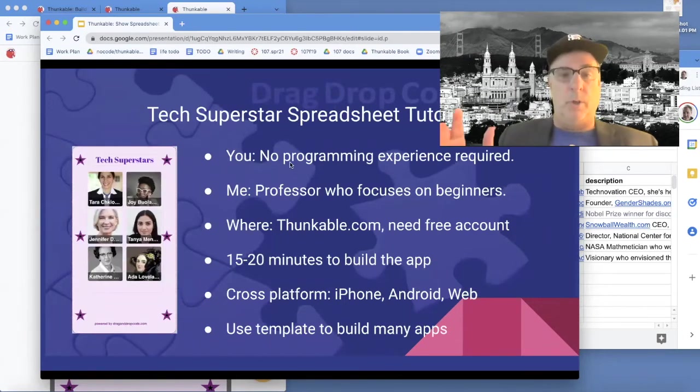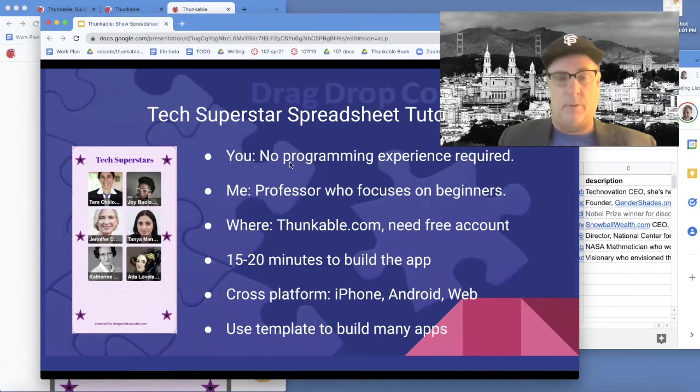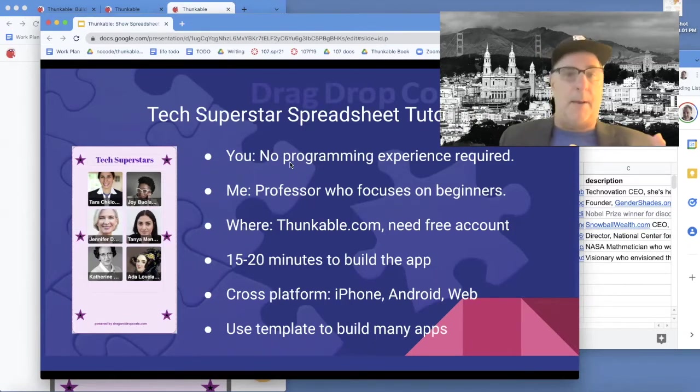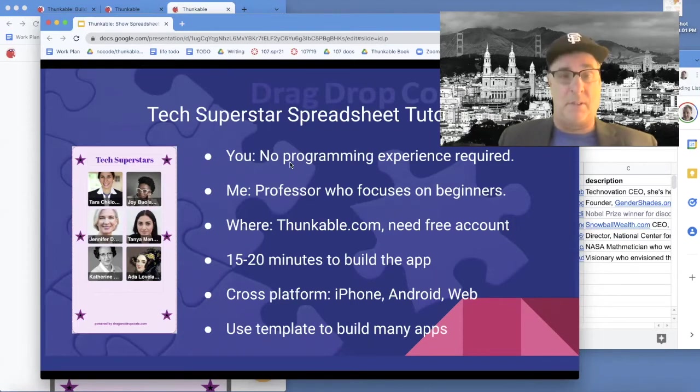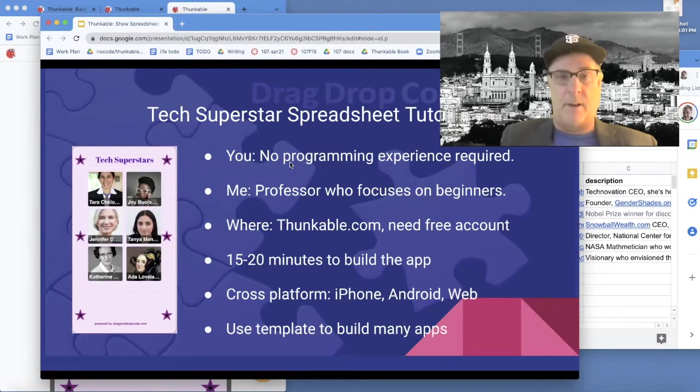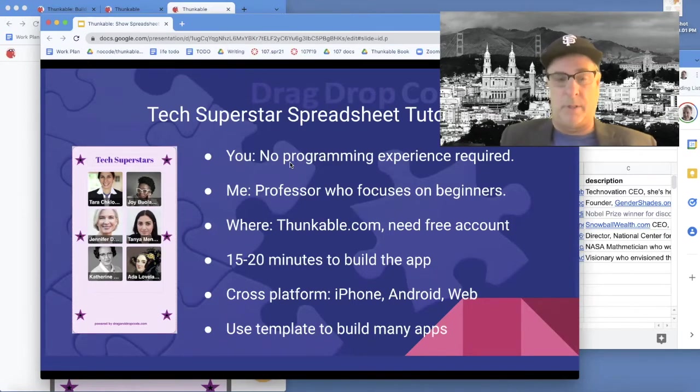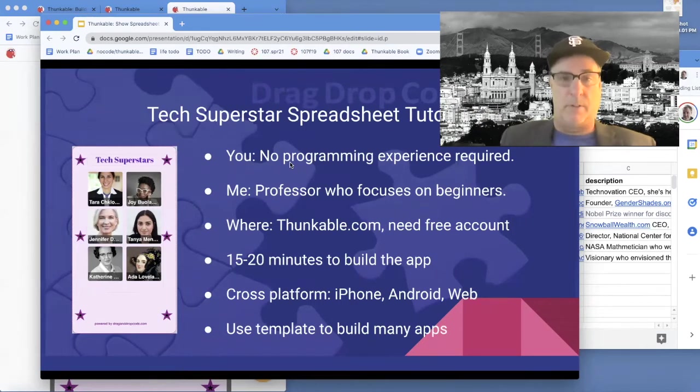No programming experience required for this tutorial. I'm a professor and my focus is beginners. You'll need to go to thunkable.com and get a free account if you don't have one. Once you do that, walk through this tutorial.